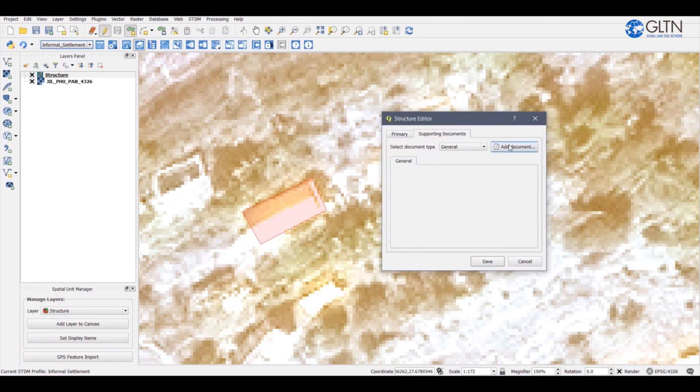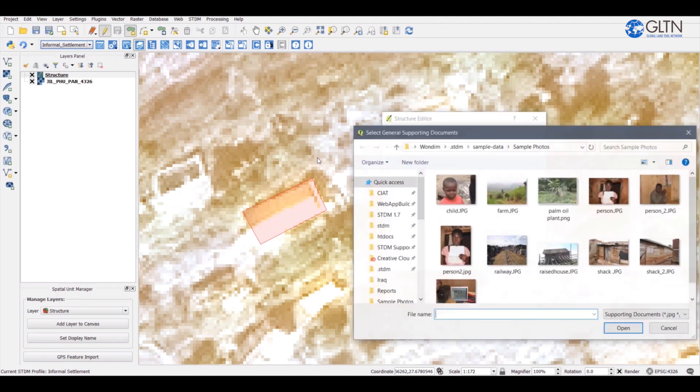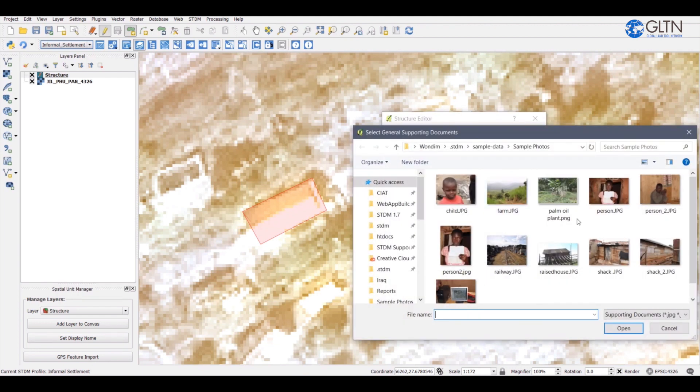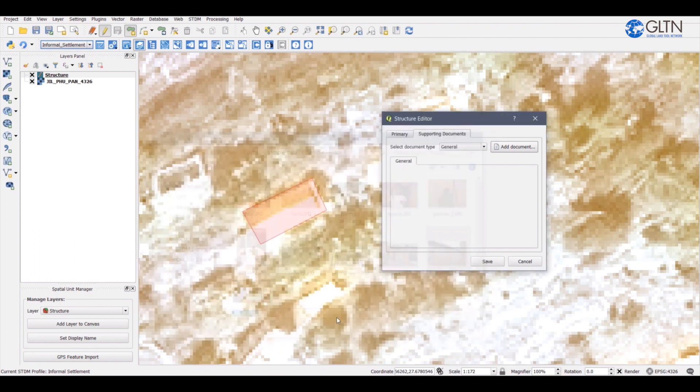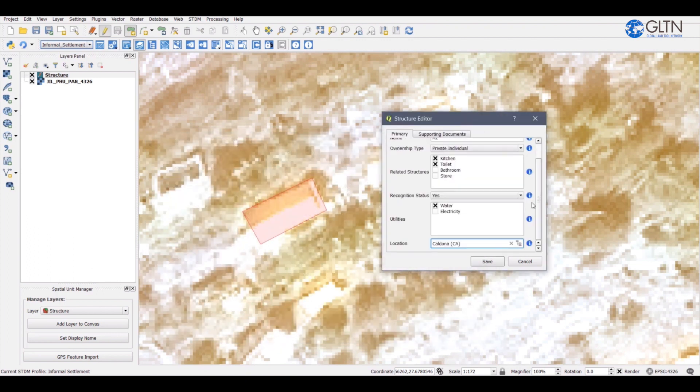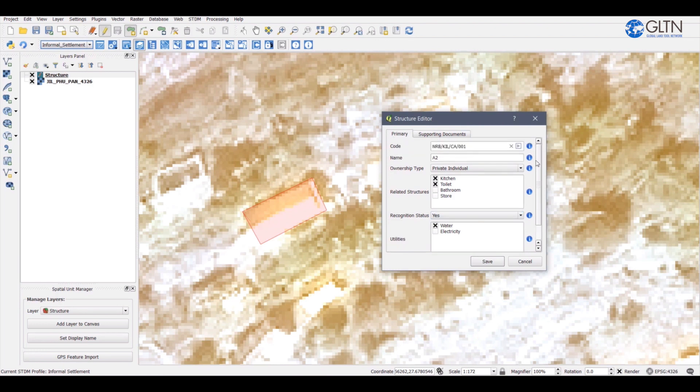If need be, I can add a supporting document such as a photo of this house just to make the data more informative. Once you're done editing and adding supporting documents to the record, click on the save button.